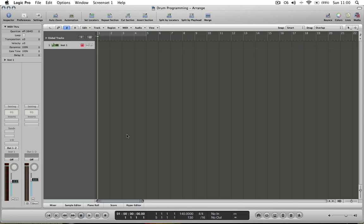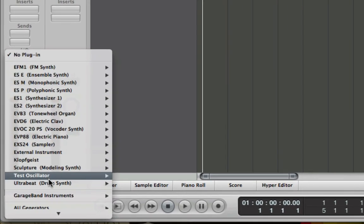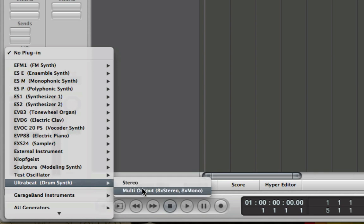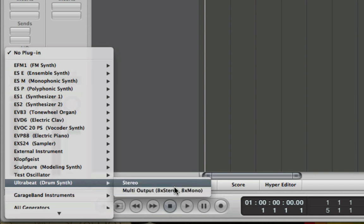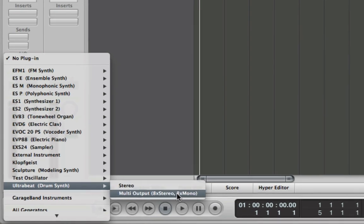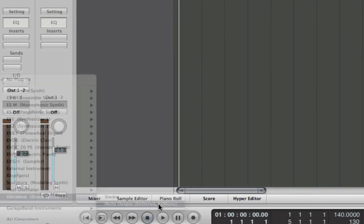So let's open up an instance of Ultrabeat. For the moment let's use multi-output. If you're not sure what that means, don't worry because I'm going to produce a video straight after this one on mixing drums and it's important when you're mixing drums using Ultrabeat to use that multi-output and I'll show you why in that next video.